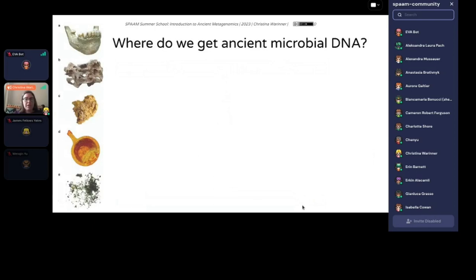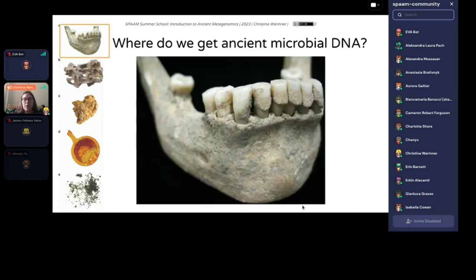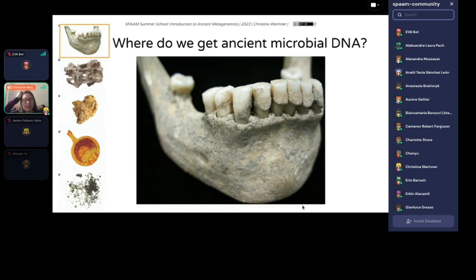So let's review: where do we get ancient microbial DNA? You cannot see microbes with the naked eye, and now you're looking not just for microbes but for ancient microbes. Where are you going to find them? What are the reliable sources of ancient microbial DNA as opposed to all the modern microbial DNA that is all over the world? For the vast majority of work done on ancient microbial DNA, we focus on skeletal tissues and also with a strong focus on teeth. Teeth turn out to be a really rich source of ancient microbial DNA.